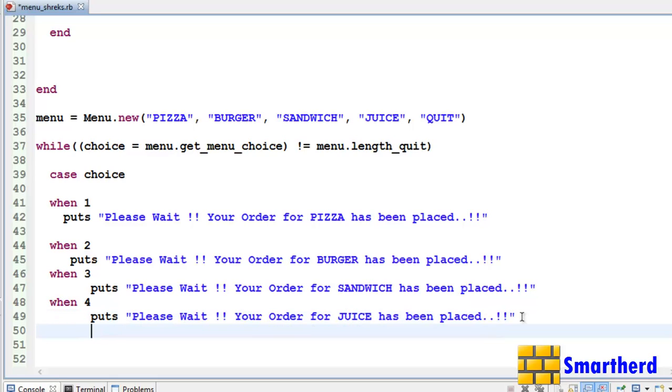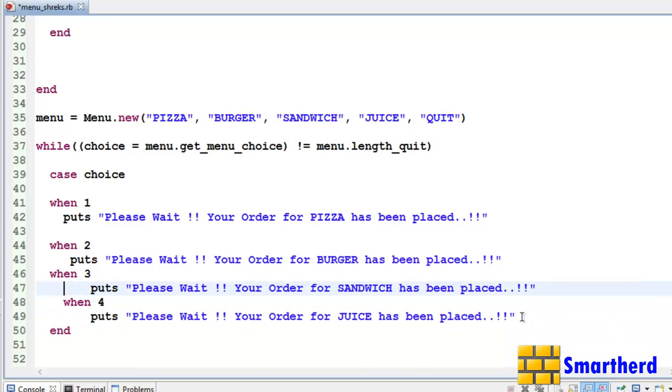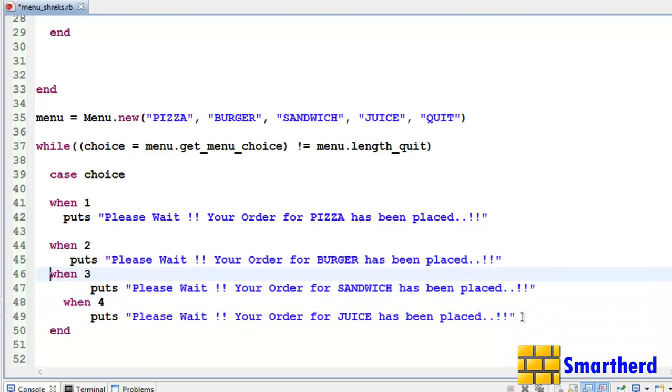Now for this case we have to write the end statement also. Like this. Let's indent it. Yeah, we are now good to go.